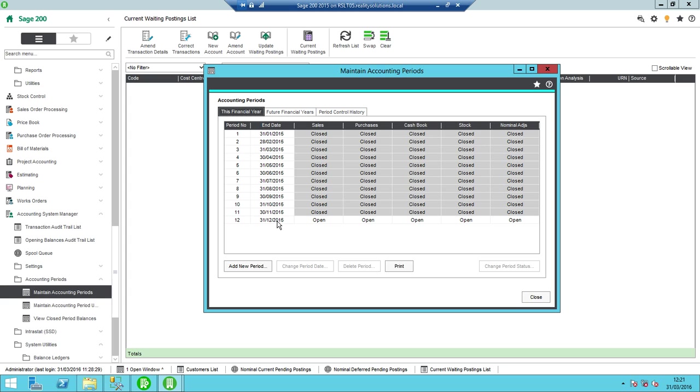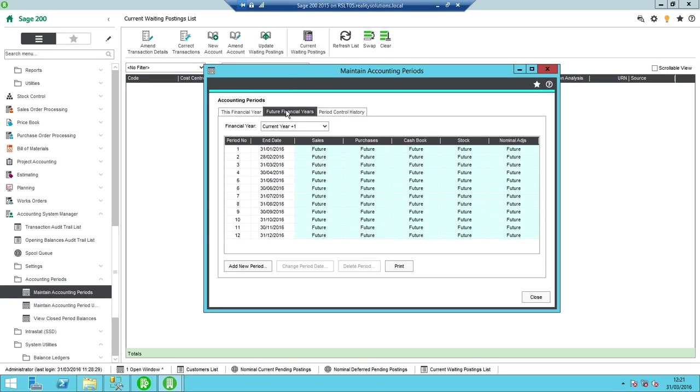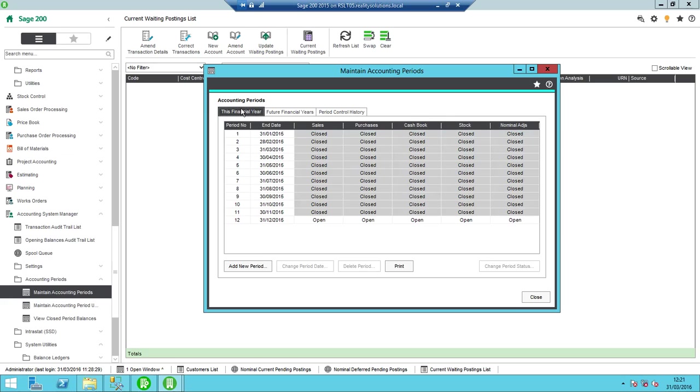So what I'm going to do is run the year-end in order to get myself through so that I'm now in the new financial year of 2016. That's just in my future financial years currently on here. We can see the dates on there. We'll go back to this financial year.